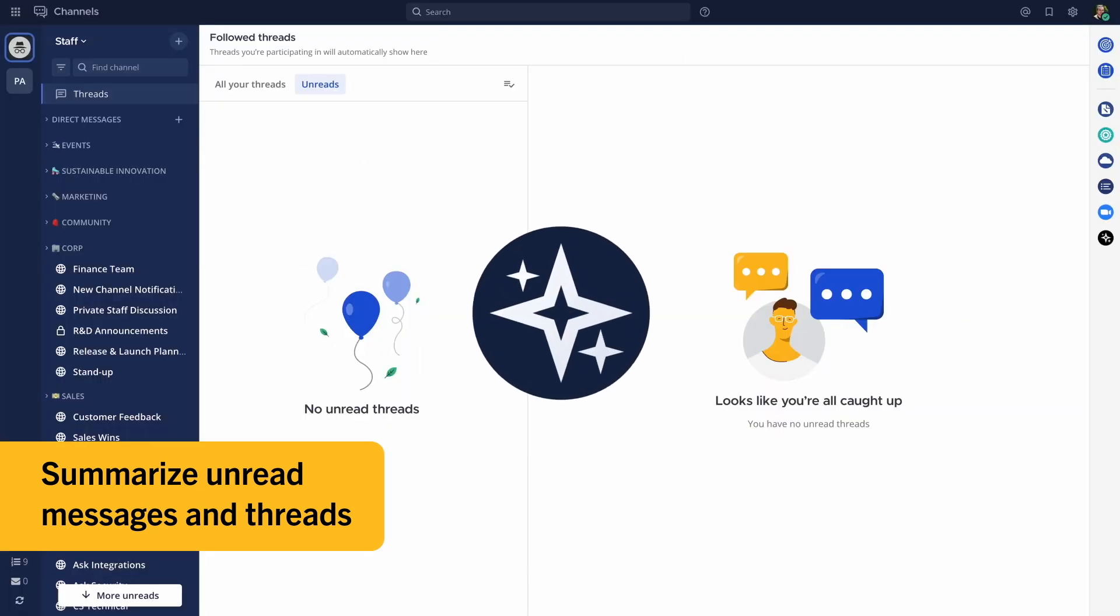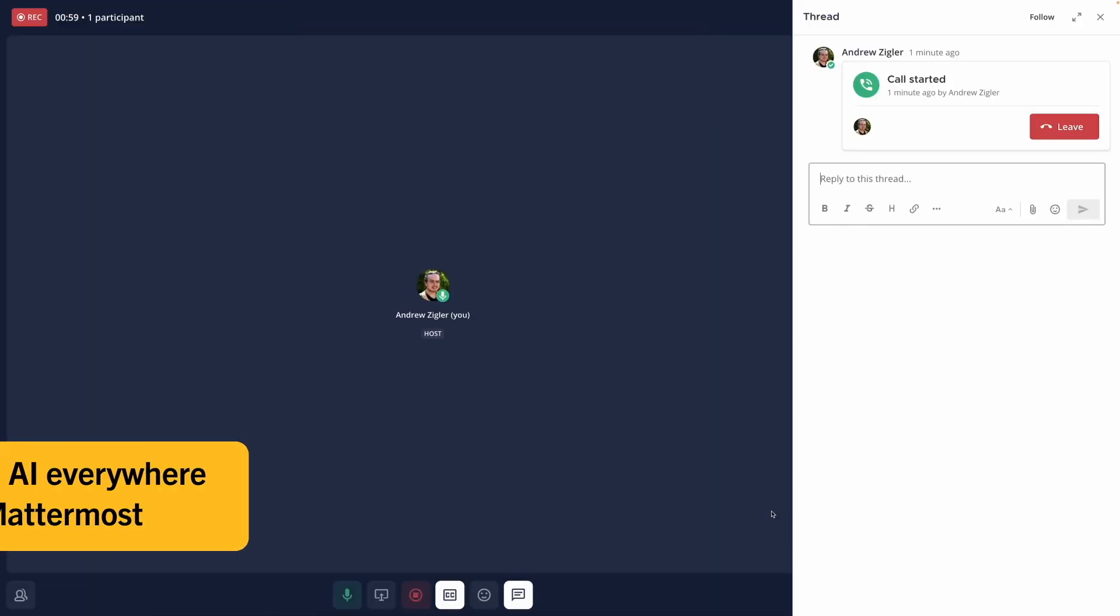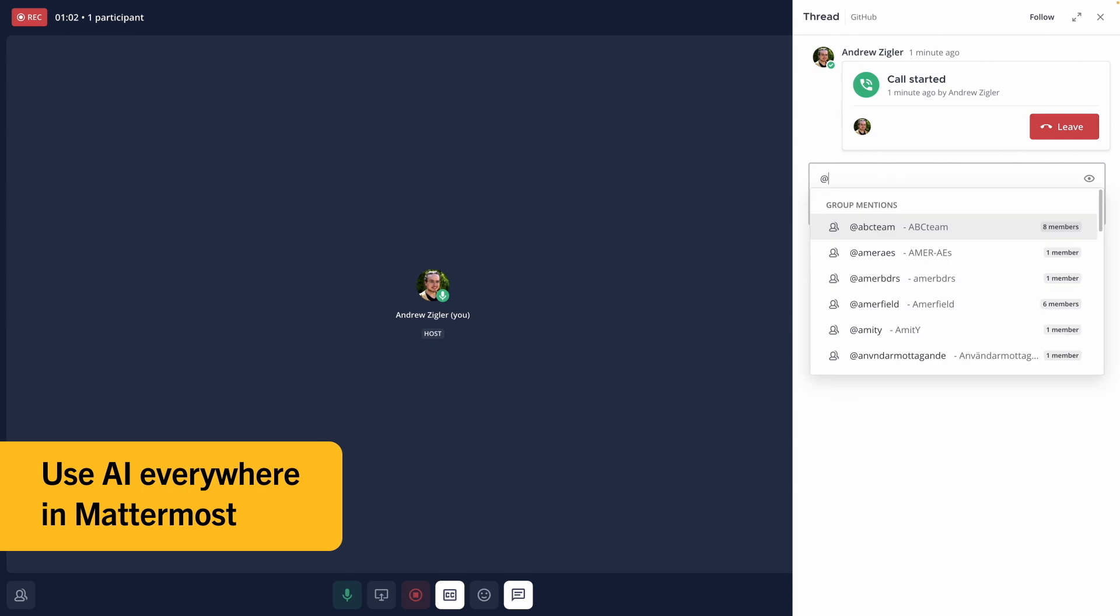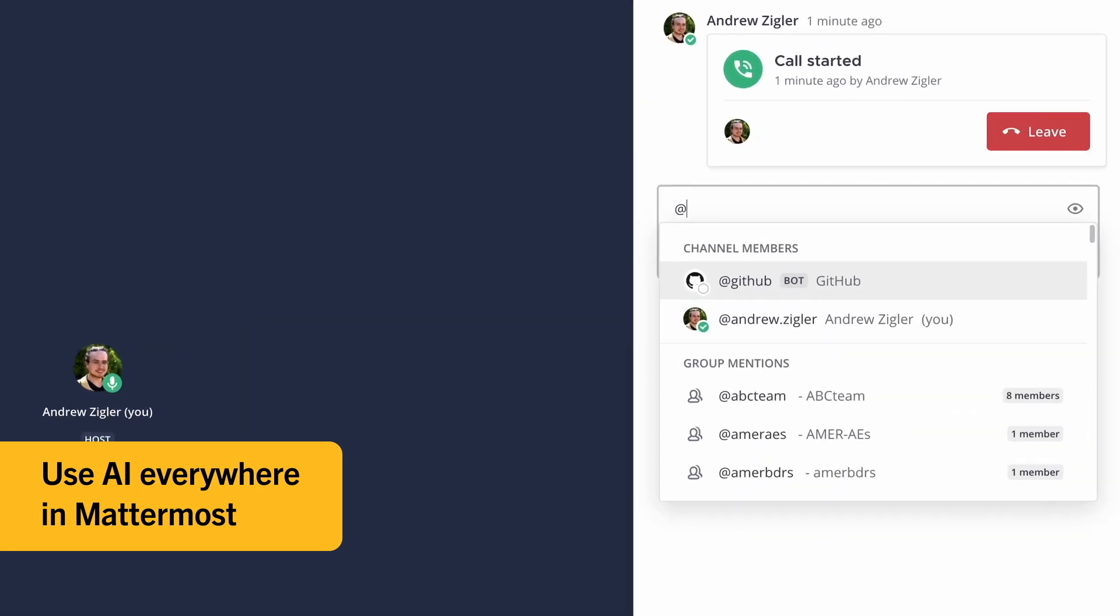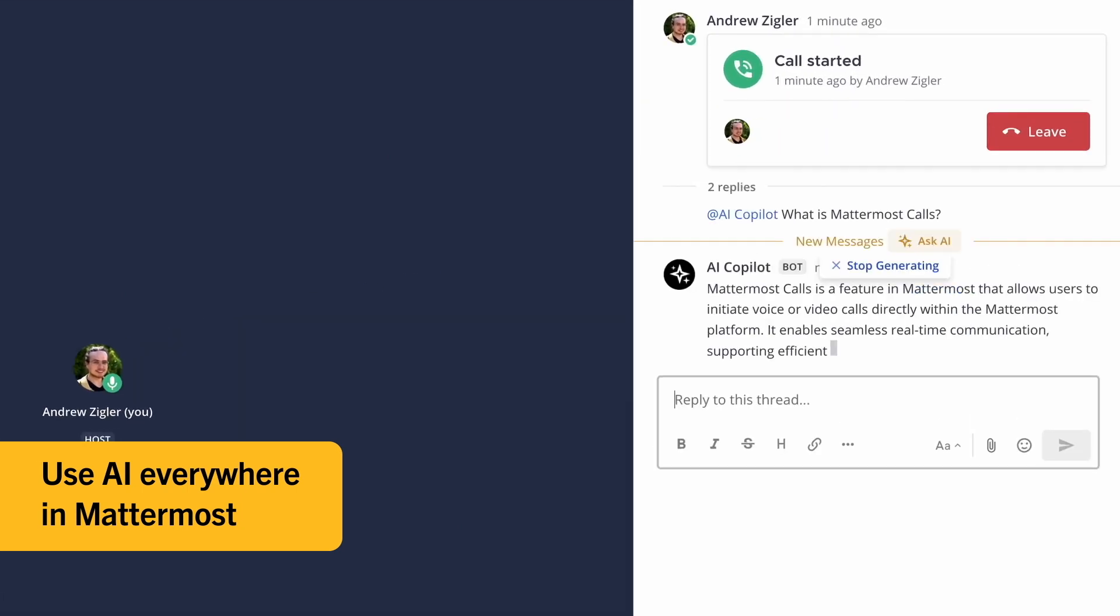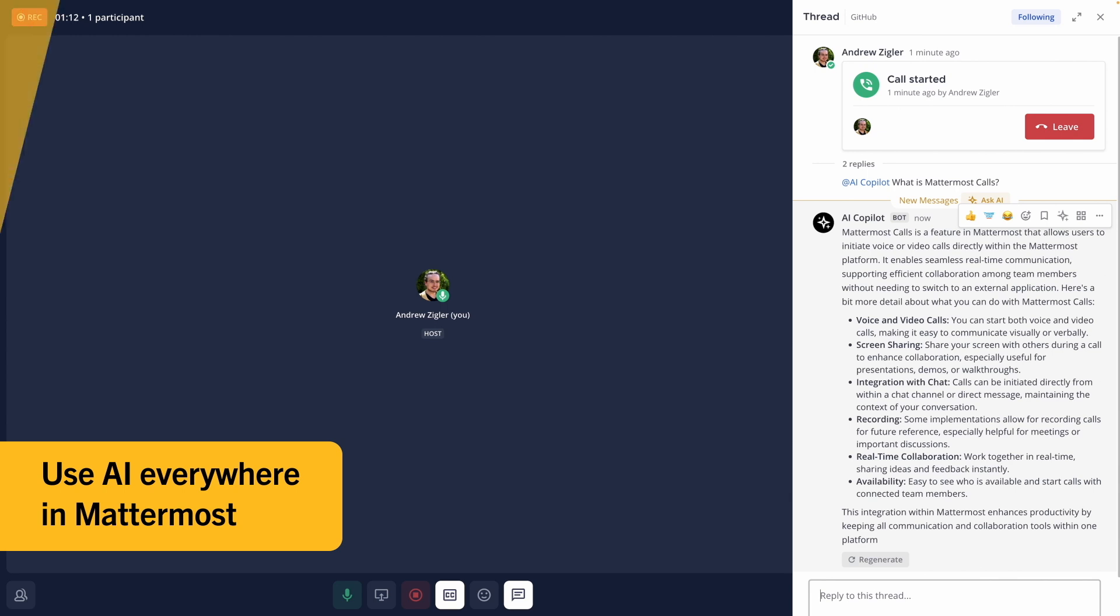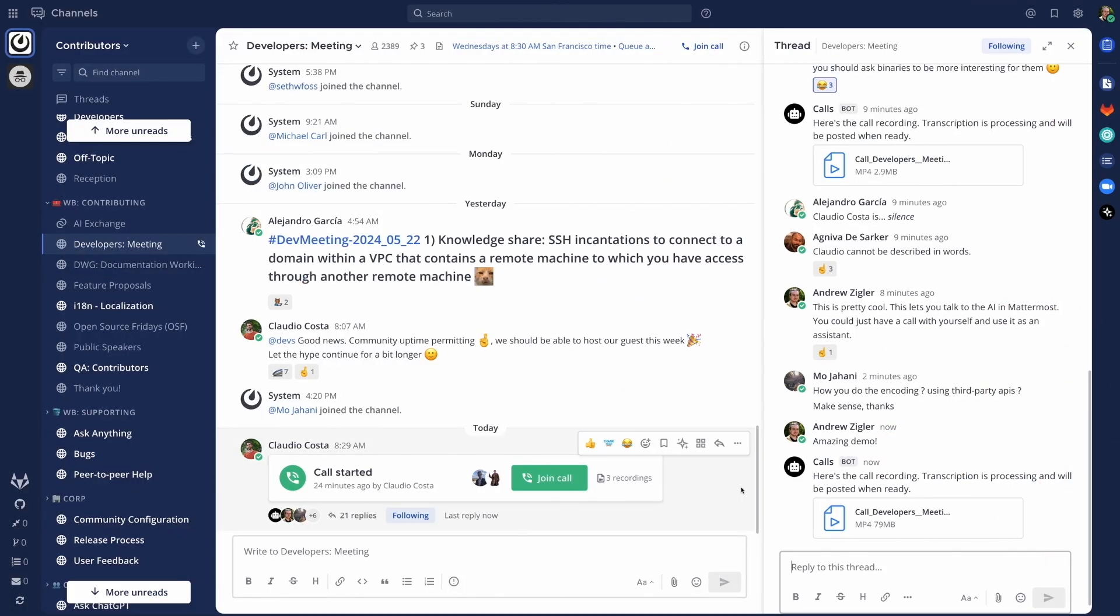Users can ask questions to the AI in a private DM, tag it in shared threads, and even utilize it in Mattermost calls. With Copilot, you can use AI everywhere in Mattermost.